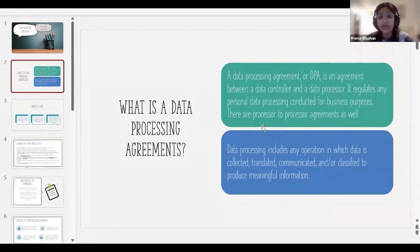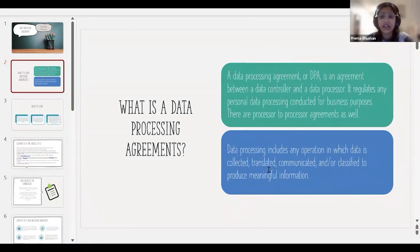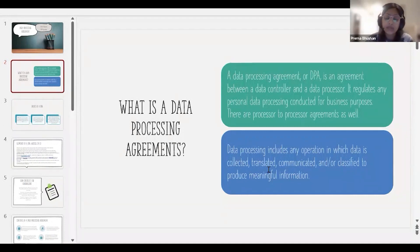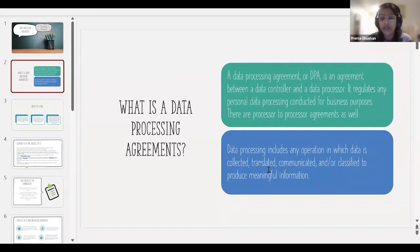A data processing agreement is an agreement between a controller and a processor. It regulates any personal data processing conducted for business purposes. A data processing agreement is primarily between a controller and a processor because it talks about processing of data, and the controller tells the processor why and how data can be processed — that's how you have a DPA.